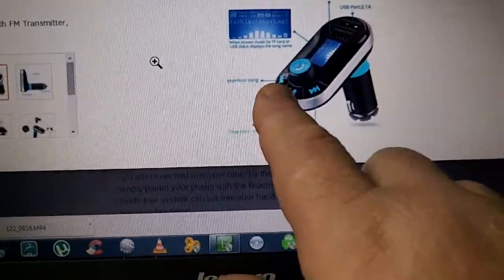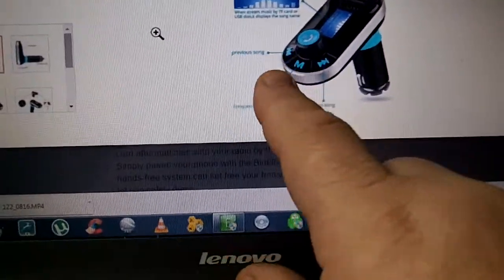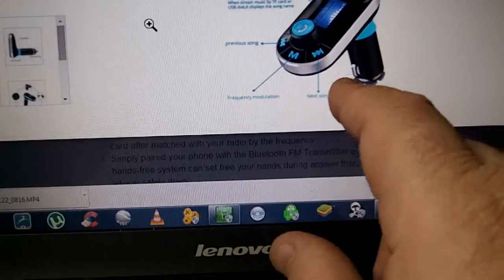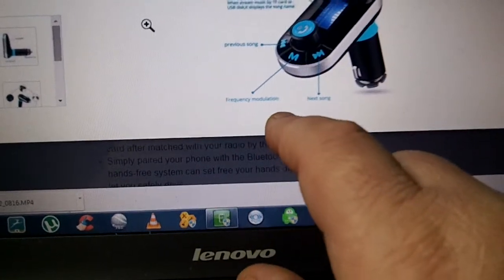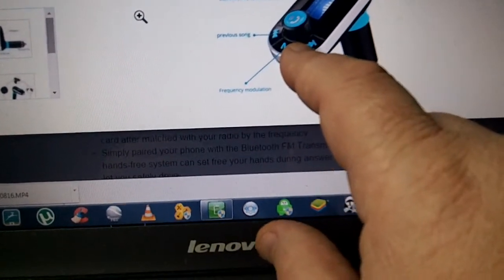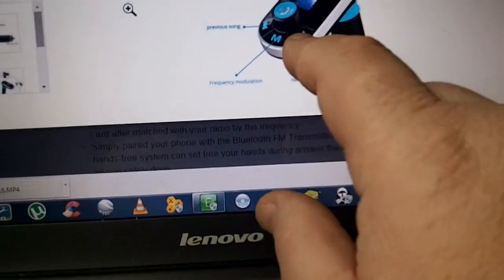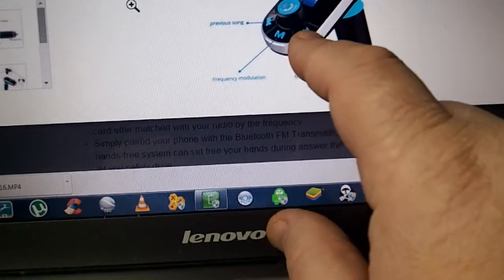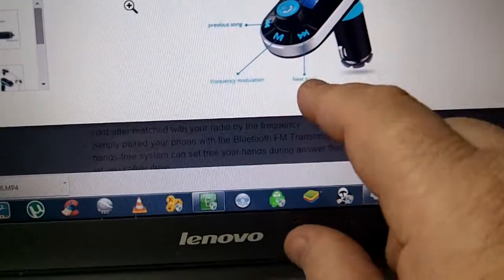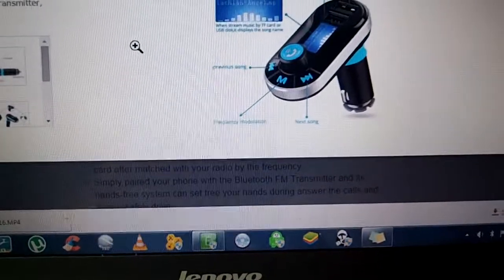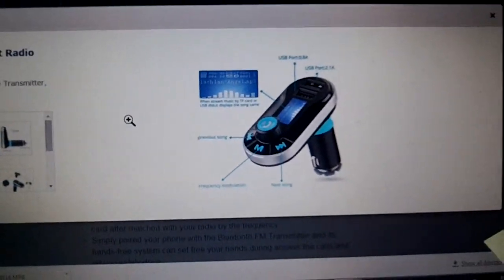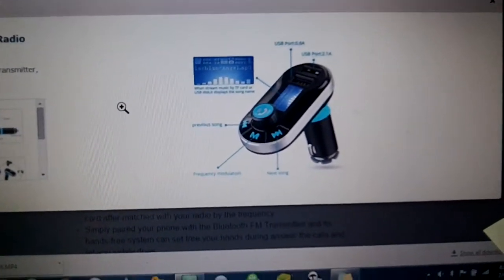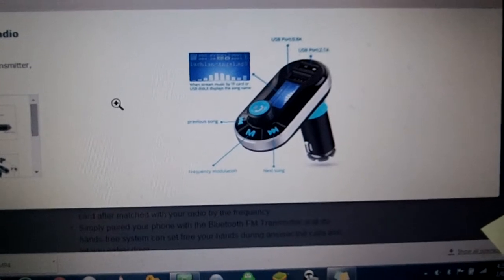A few of the buttons, previous song, next song, these are pretty much self-explanatory. This is your frequency modulation. This is just the window showing where you're at as far as what frequency so that you can pair it with your car stereo on an unused radio station.